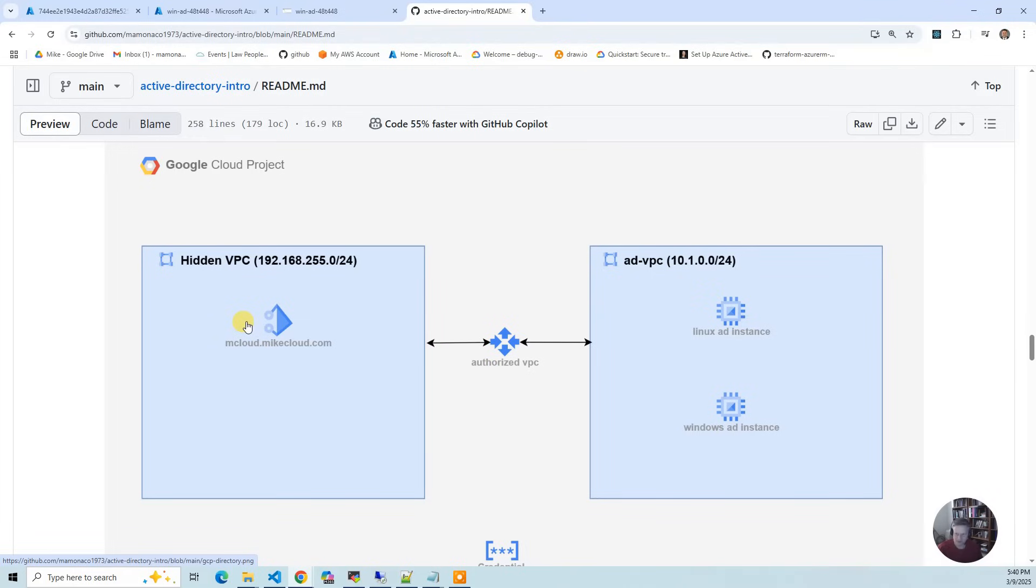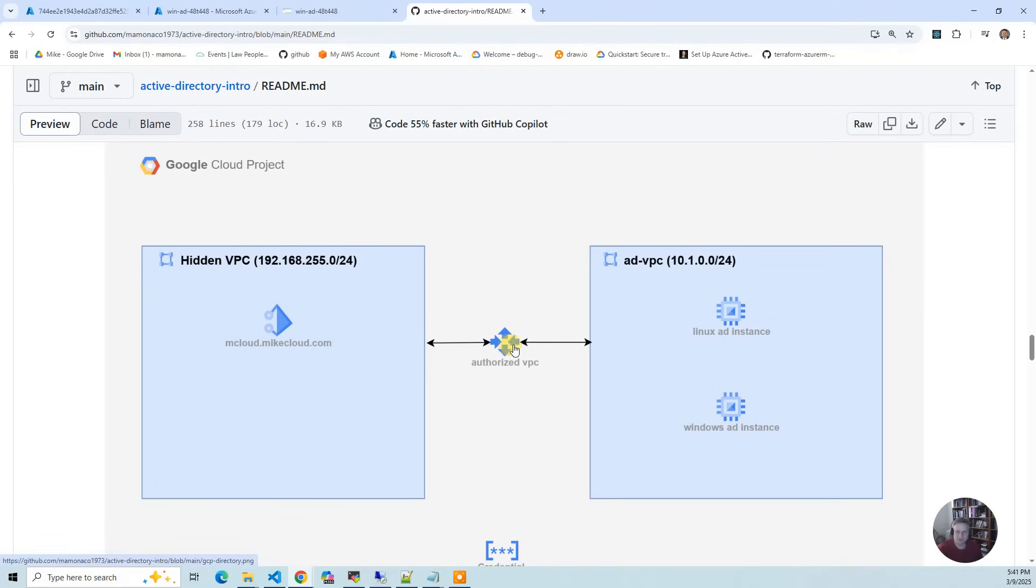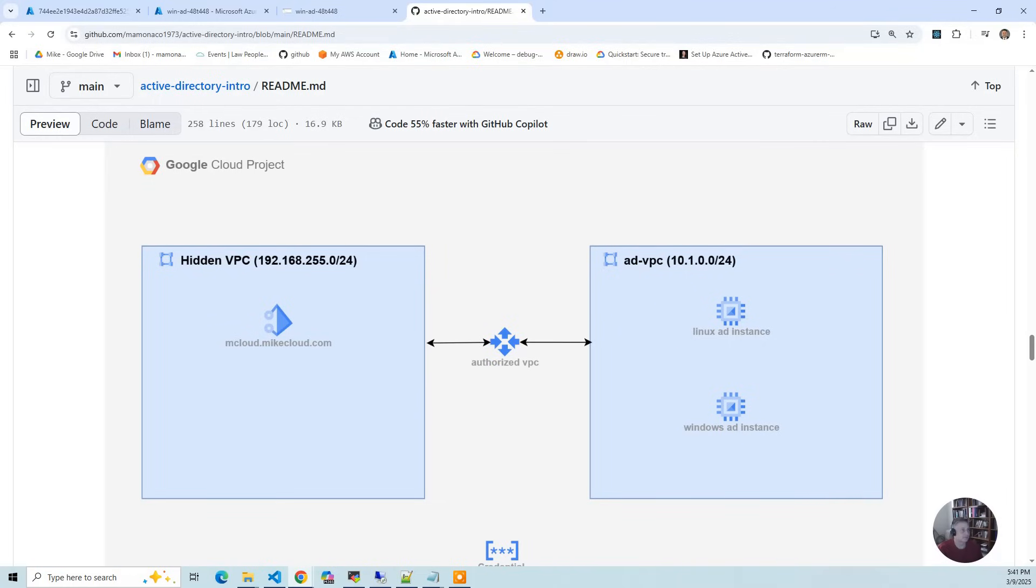They manage all that for you, so they kind of make it so you can't screw it up. Then you go and you add an authorized VPC. Effectively what that does is does some VPC peering and routing underneath the covers. You don't see it. Once you do that, the authorized VPC puts in the DNS records for your cloud. So you just effectively create your VPC and put your instances in there.